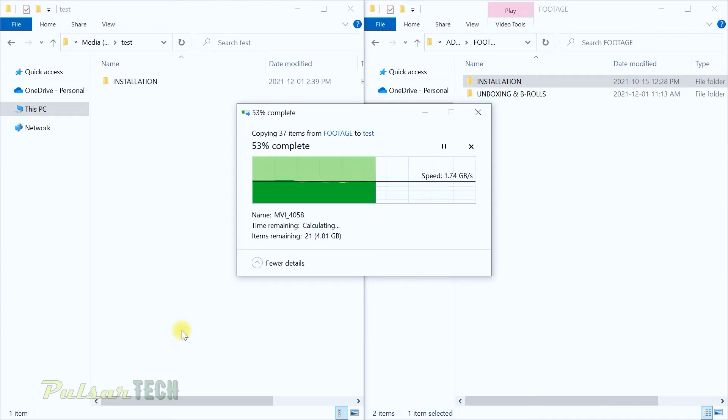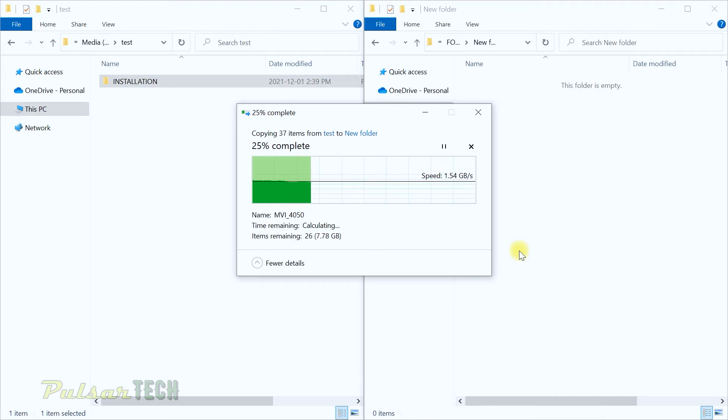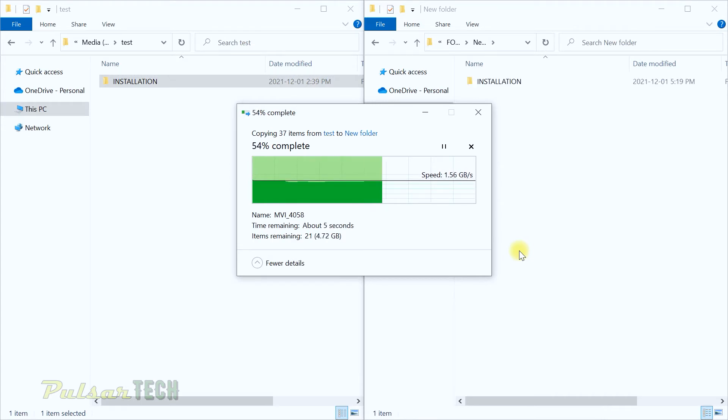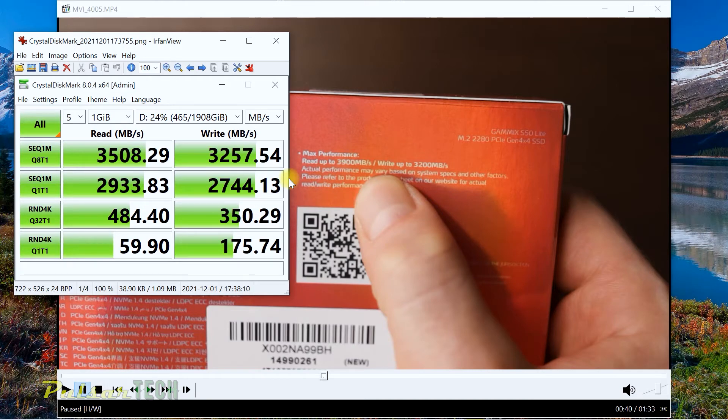That is not of course 3200 megabyte, but this is like the perfect world conditions. This is a synthetic test, this is the absolute maximum it can give.